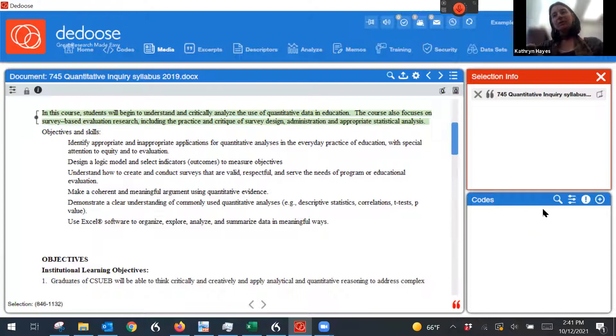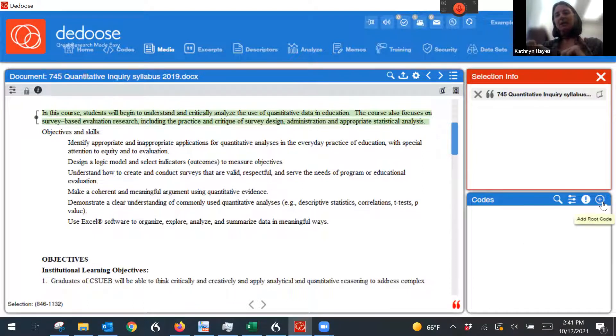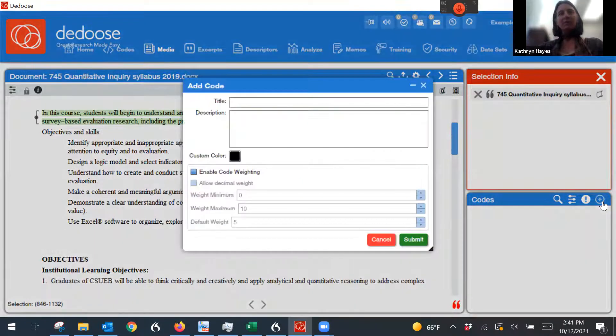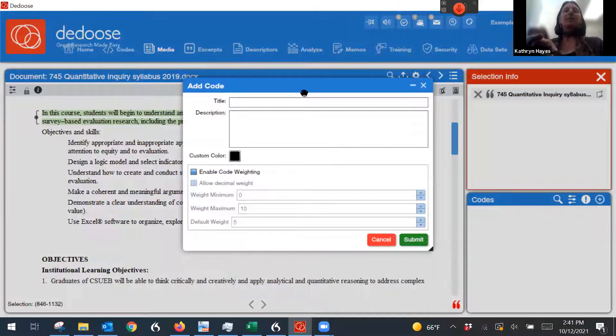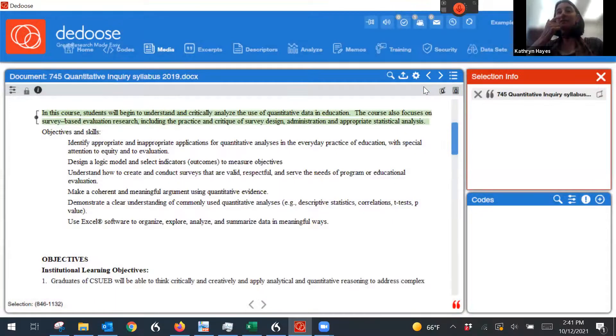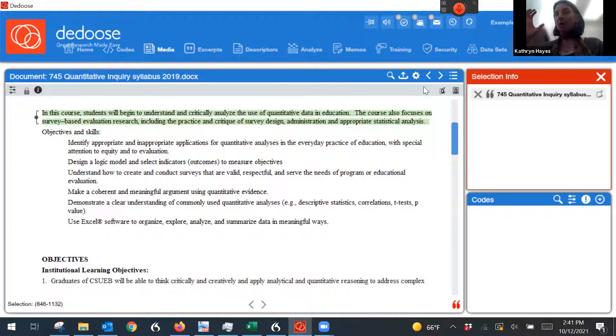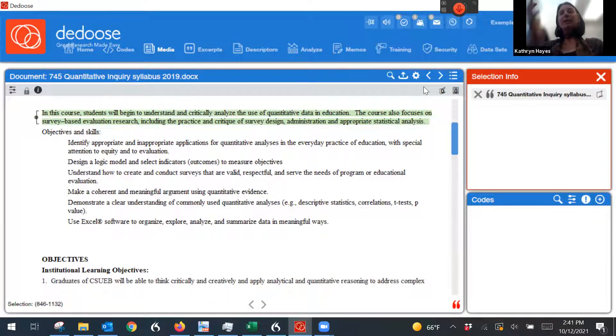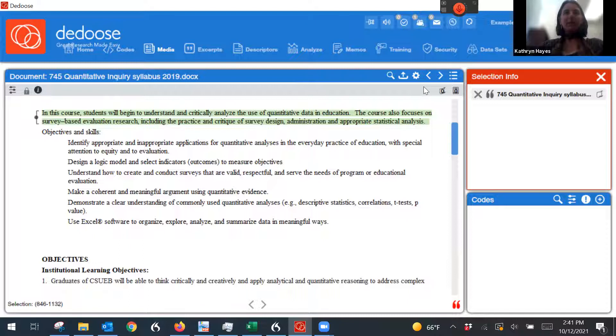So I go over to this box right here, and I'm going to add a code. And again, same thing with any qualitative research. You might have codes that are deductive, where you've already decided what they are from the literature, from theory. And you might have codes that are inductive that arise from the data.